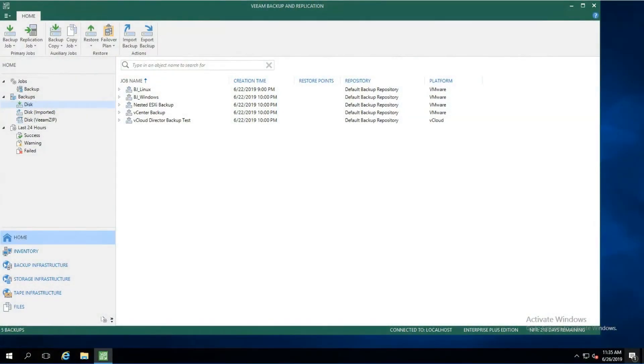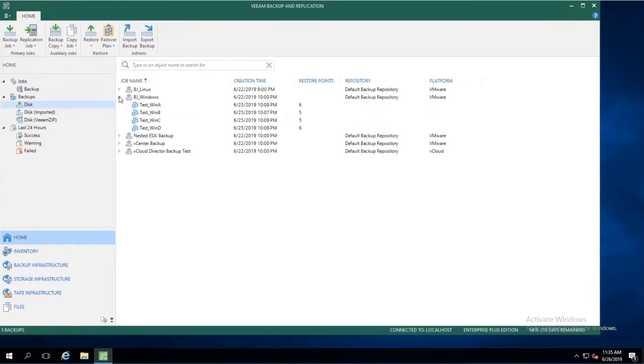So if we take a look at our Backup and Replication console, you'll see we have several jobs listed. The one we're going to be focusing on today is the Backup job windows. So within that backup job, we have four virtual machines, and the one we're going to be focusing on today is the TestWinD machine.